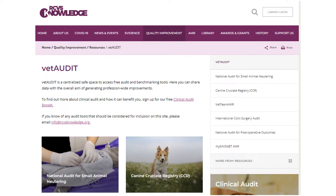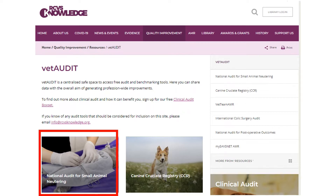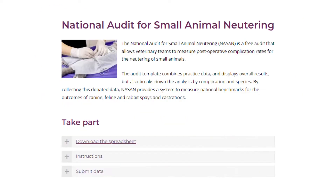The National Audit for Small Animal Neutering, or the NASAN, can be found on our main website. Under the name Vet Audit, we host a centralised space for free-to-use audit and benchmarking tools. Clicking on the NASAN image will take you to the dedicated page, where you'll see some instructions and tips that we'll go through in this video.